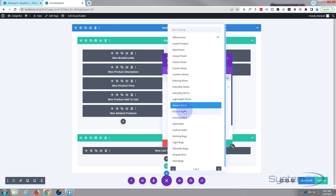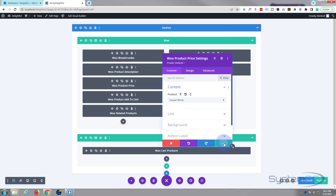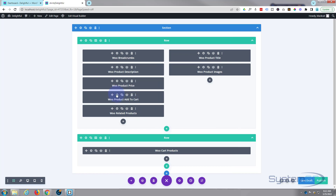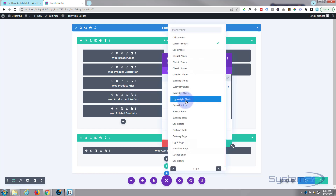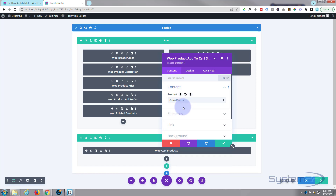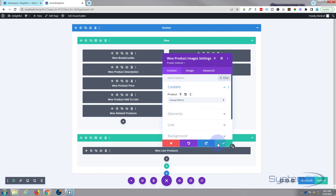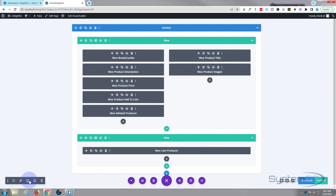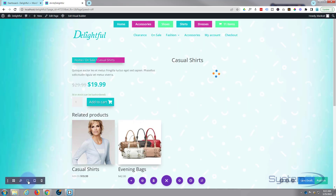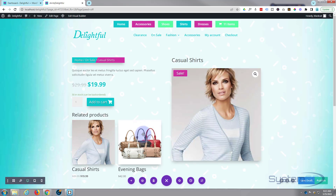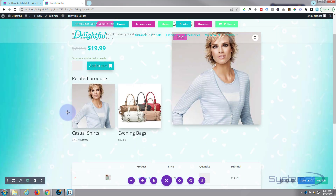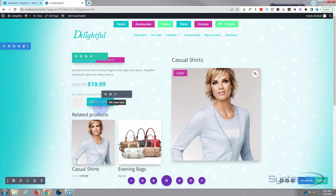Go into each module and choose the new products. Let's say casual shirts — product description, casual shirts — product price, add to cart, related products — we can leave that as is — and the correct product image. Job done. Flip back to desktop mode and we've changed everything over to the casual shirts.